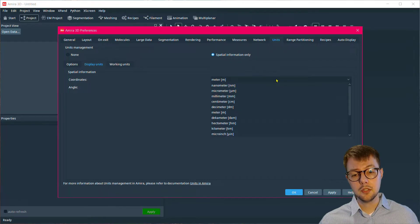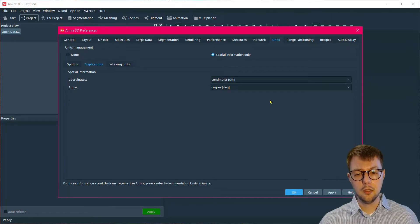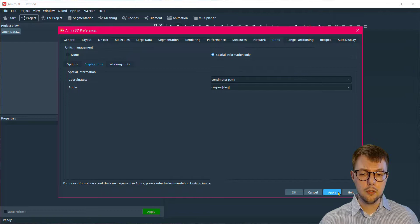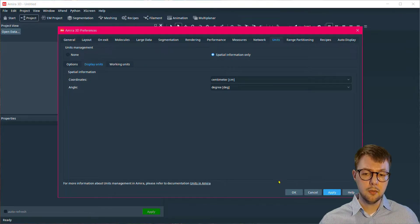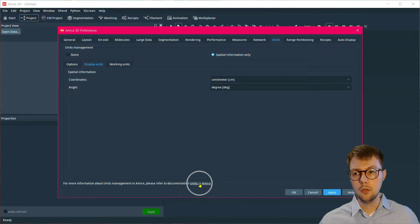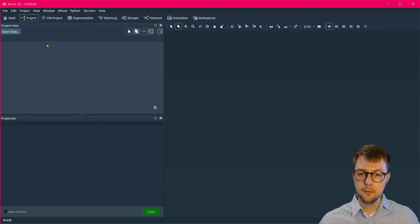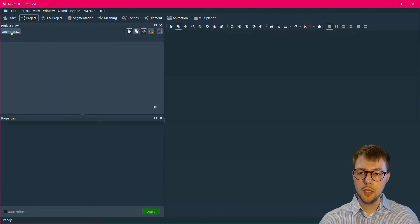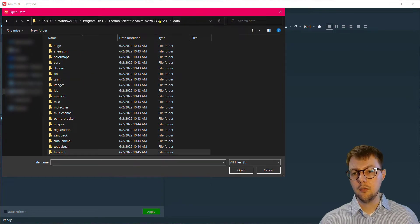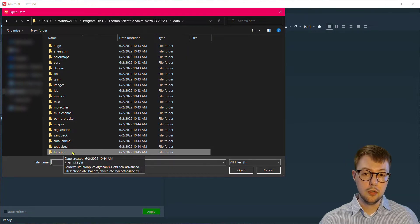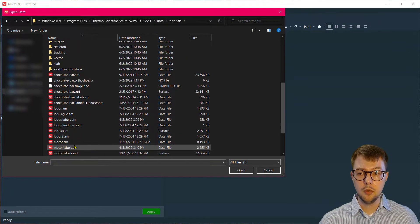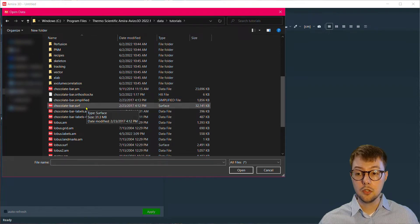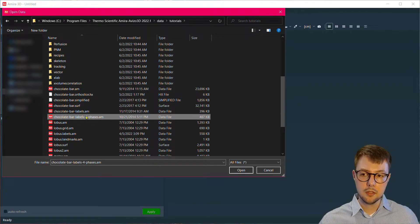After making these selections, you can click apply or OK. And if you want to learn more, you can select the units in Amira or units in Aviso hyperlink respectively. I'm going to begin with some label data that are found within the tutorial directory of the installation directory of Amira and Aviso. This chocolate bar labels four phases data set.